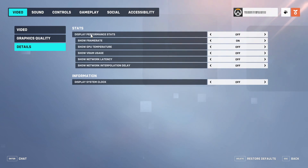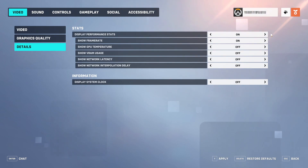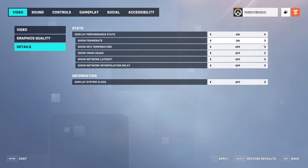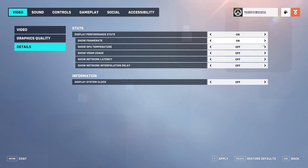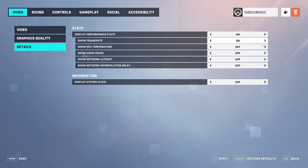You will then see Display Performance Stats. As you can see, mine is currently turned off. You need to toggle this to on, and below you will then see the option to show the frame rate. You need to also toggle this to on, and you will then see a load more other options, such as your GPU temperature, VRAM usage, network latency, and also network delay.